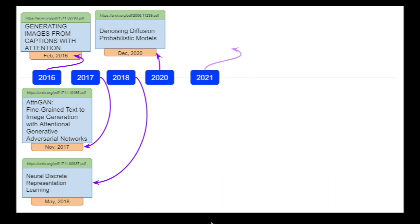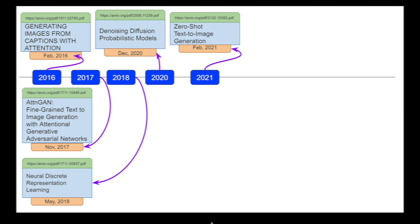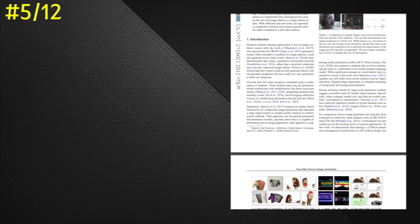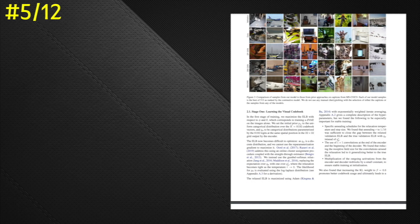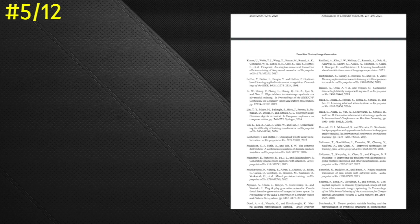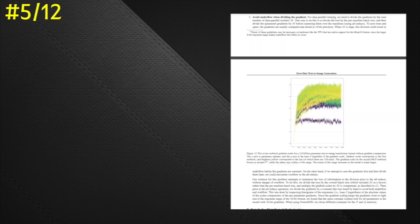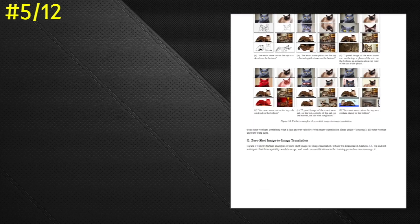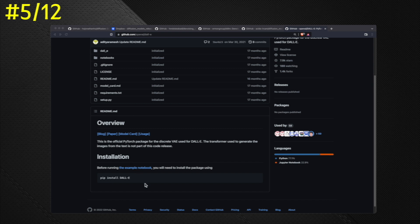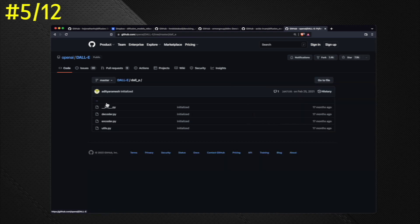In 2021, the research paper titled 'Zero-Shot Text-to-Image Generation' was released. In this research paper, text-to-image generation was based on a transformer that autoregressively models the text and image tokens as a single stream of data. This zero-shot text-to-image generation research paper was the foundation for OpenAI's DALL-E 1 — the original DALL-E text-to-image generation — where a transformer is used with a combination of variational autoencoder, autoregressively modeling the text and image tokens. The open-source implementation of DALL-E original by OpenAI is available for both the decoder and encoder on GitHub.